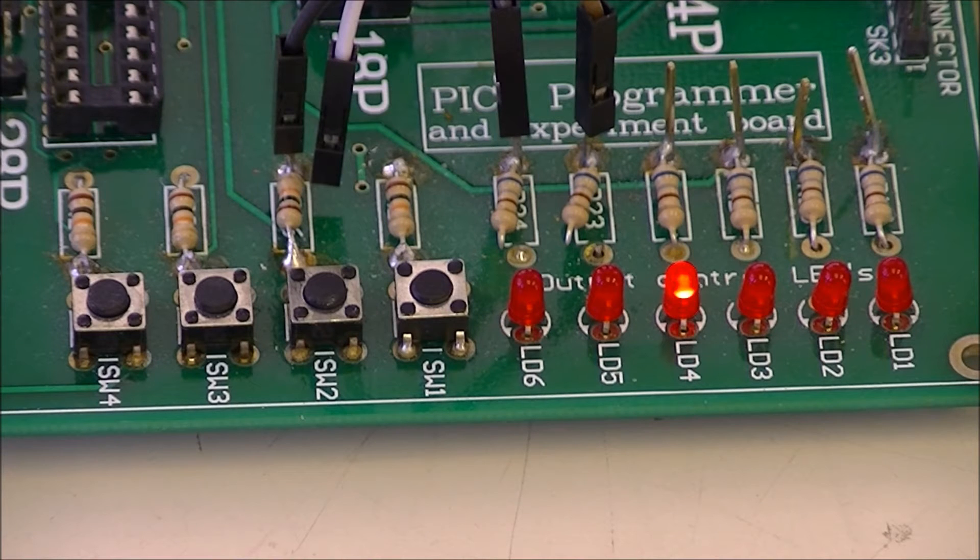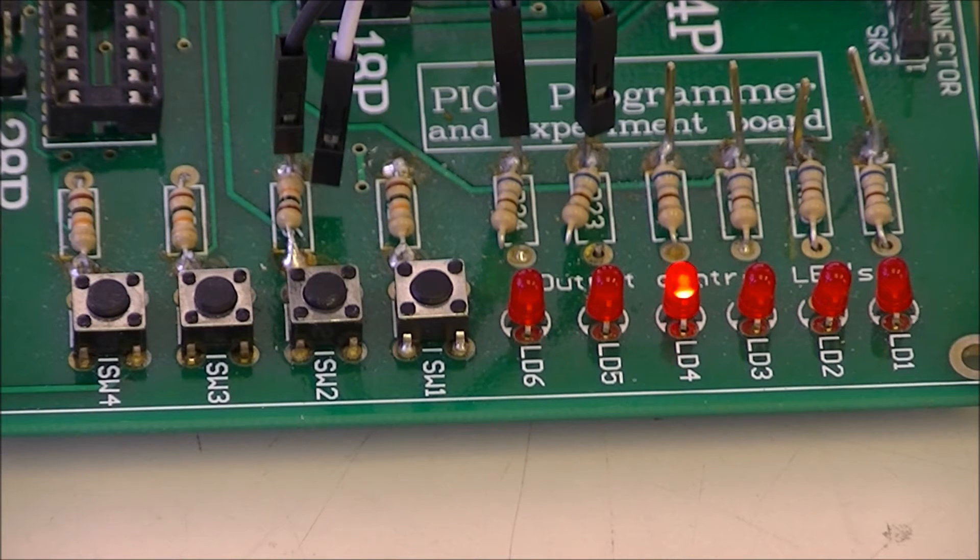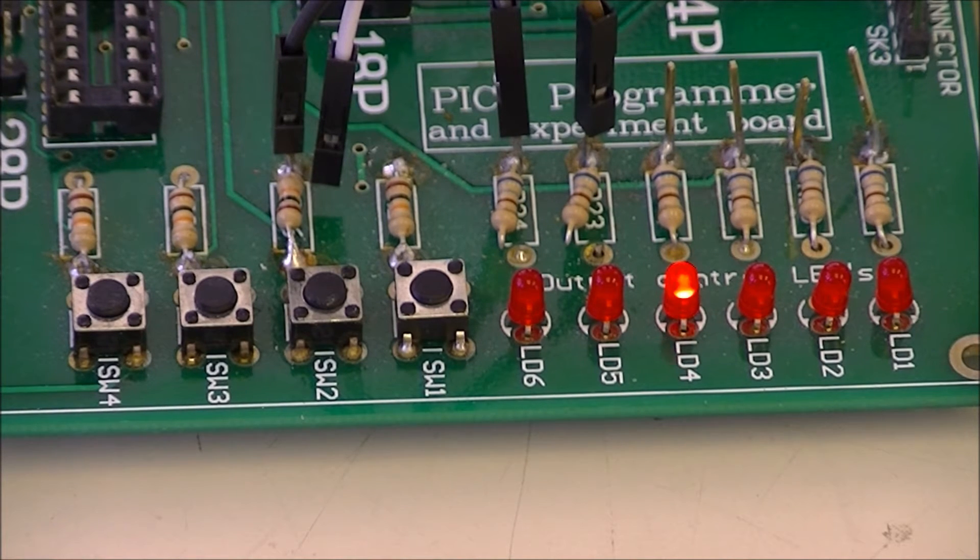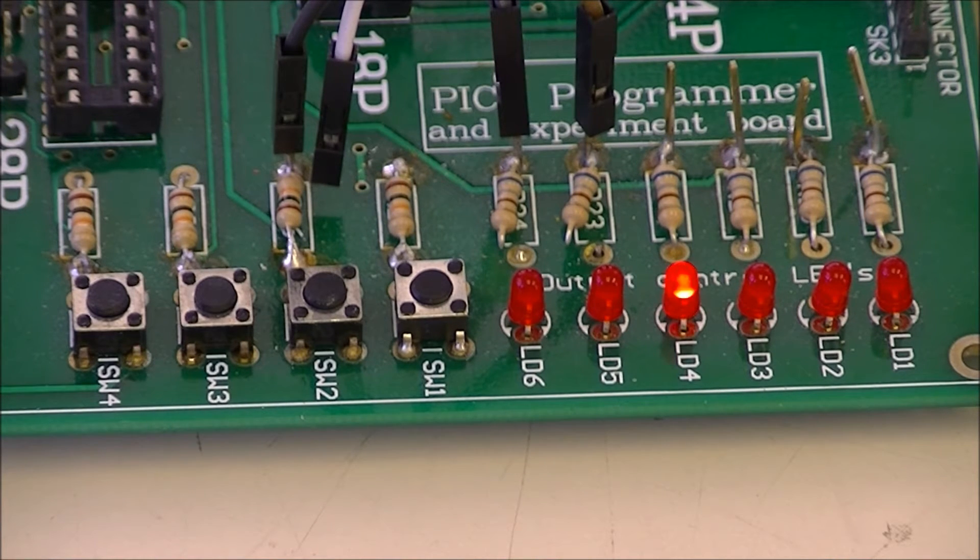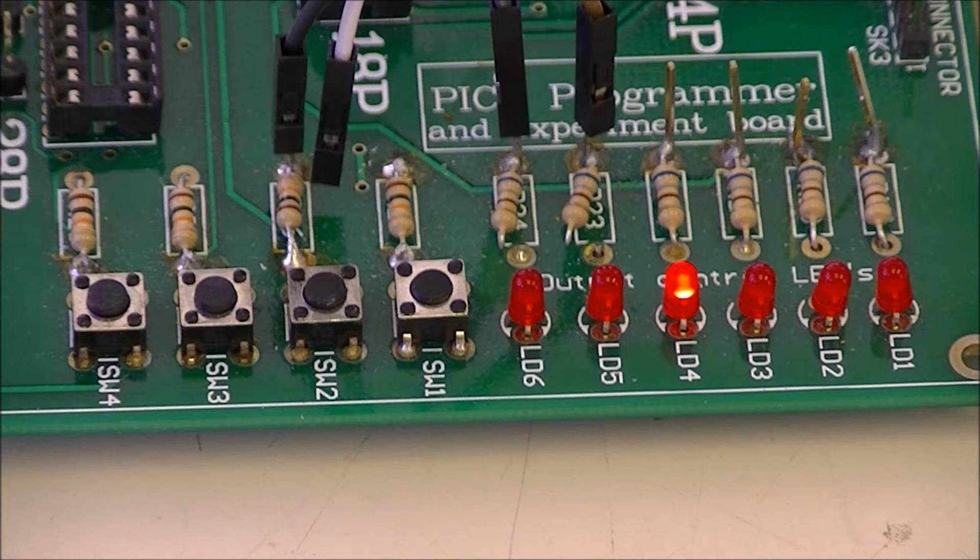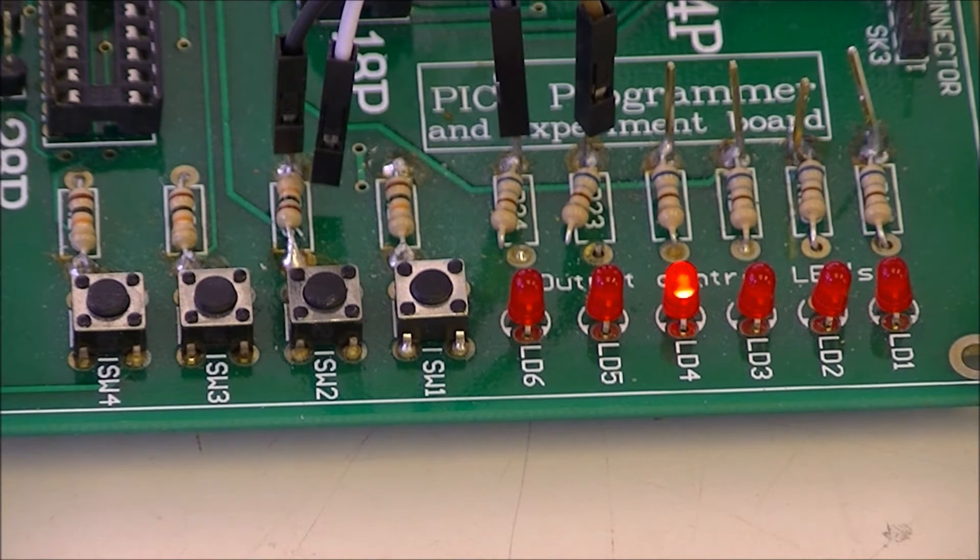And in a separate video I'll look at hardware timer-based timing loops.